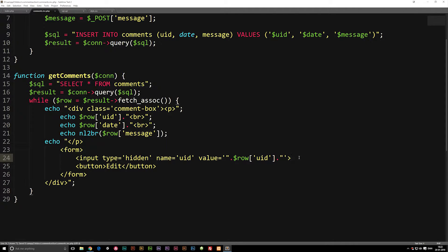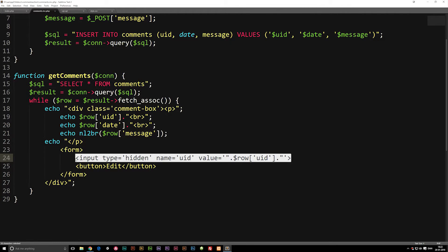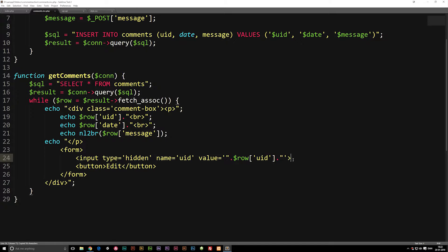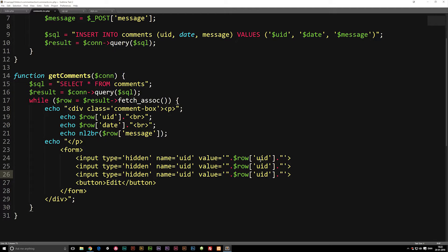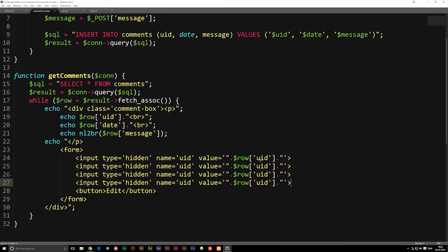If you guys don't understand what we're doing here, we're basically taking all this information, passing it on to the next page so we can take it and edit it. Then when we hit the submit button, it's going to update the database with another function based on whatever we wrote inside the next page. So let's go ahead and paste this input down a couple of times — I think we just need to do it four times.